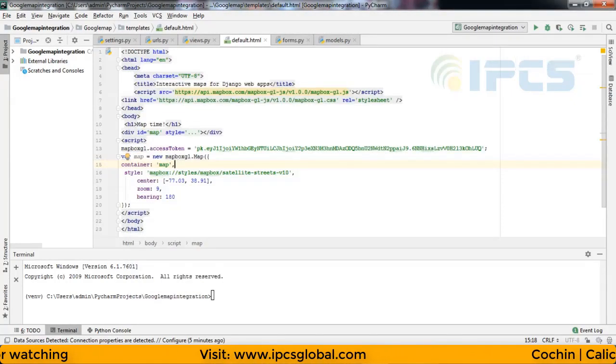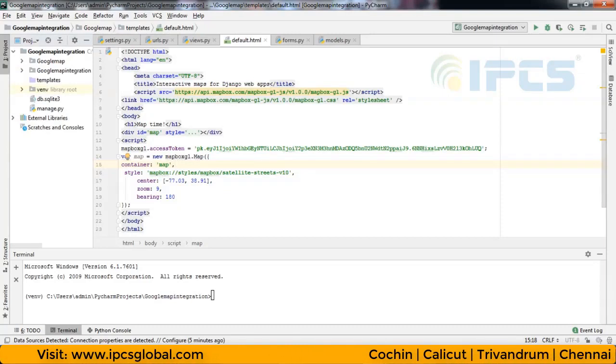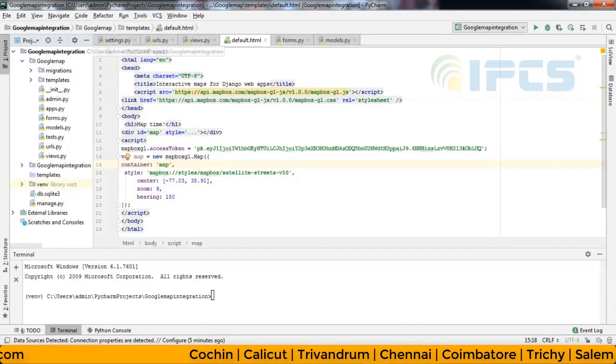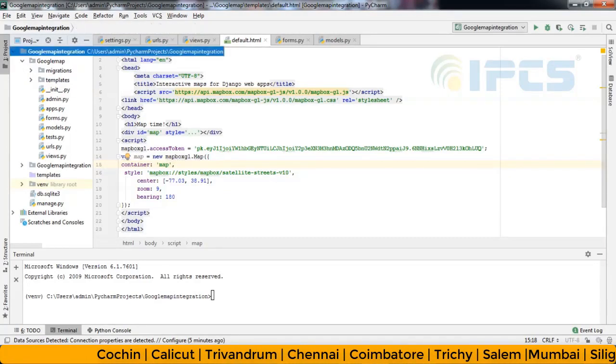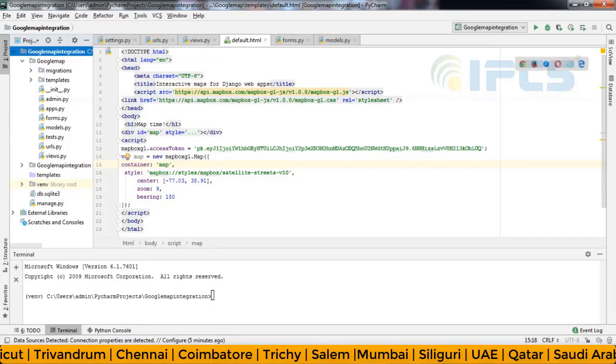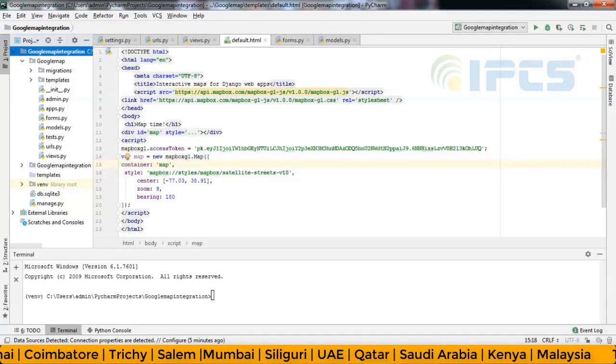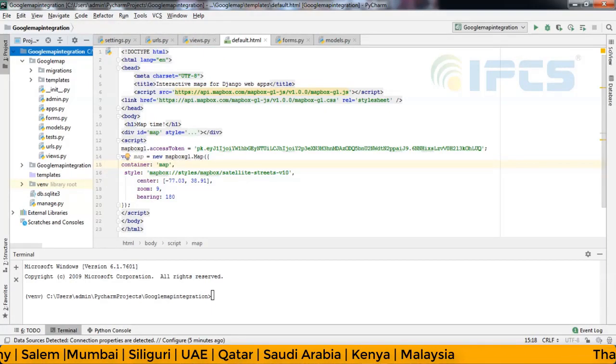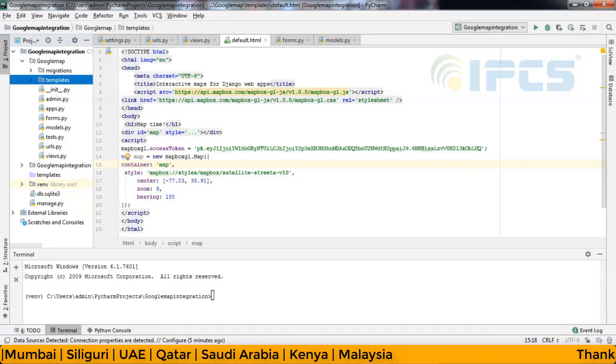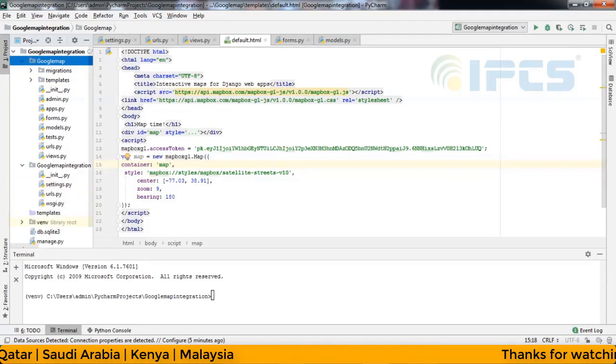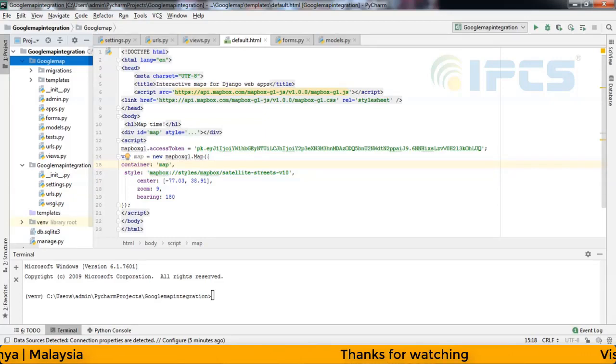Now, this is my Django framework project. I created my project name is Google map integration. After that, I created one of the module as Google map.